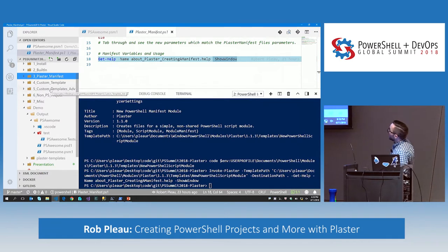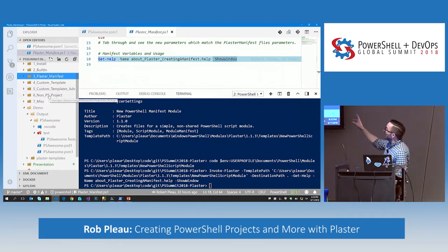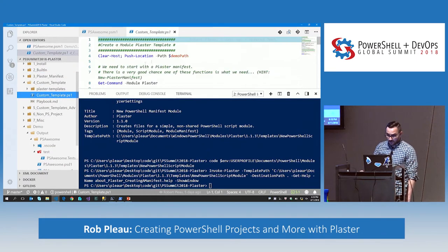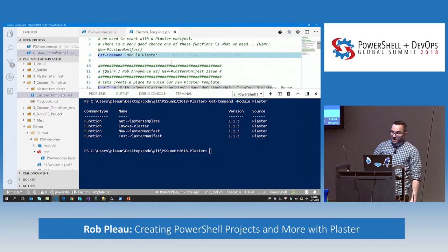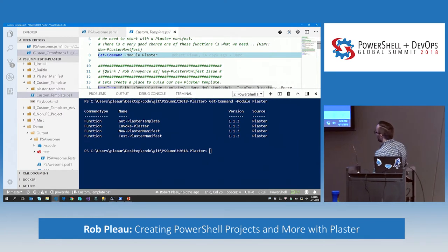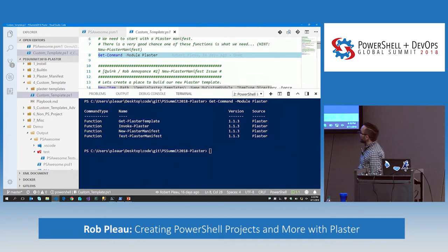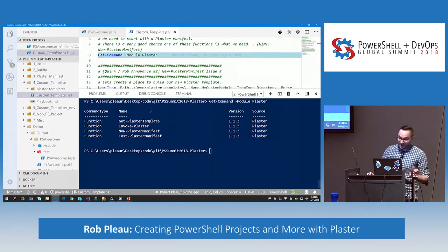XML is not the most exciting thing, but it is important to know what that file is doing and why it's so important. So I had to show you. We're going to make our own now. Remember there are only four commands — we've already used Get-PlasterTemplate and Invoke-Plaster — so you can probably guess the next command we're going to use is New-PlasterManifest.